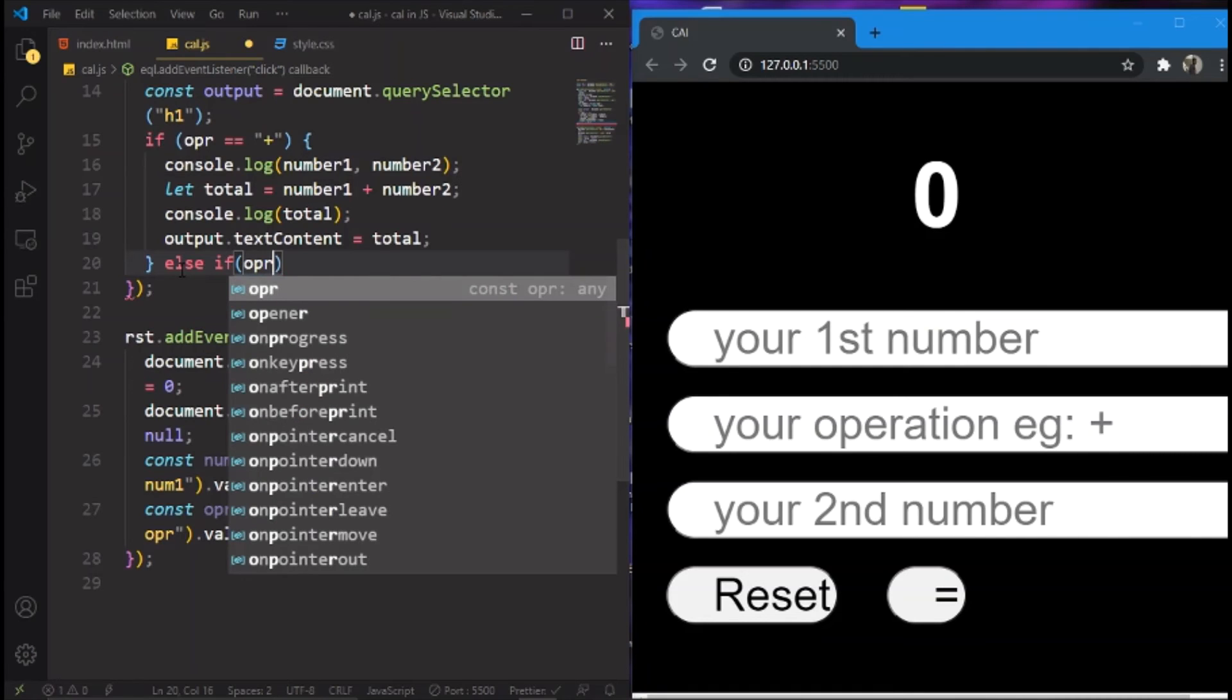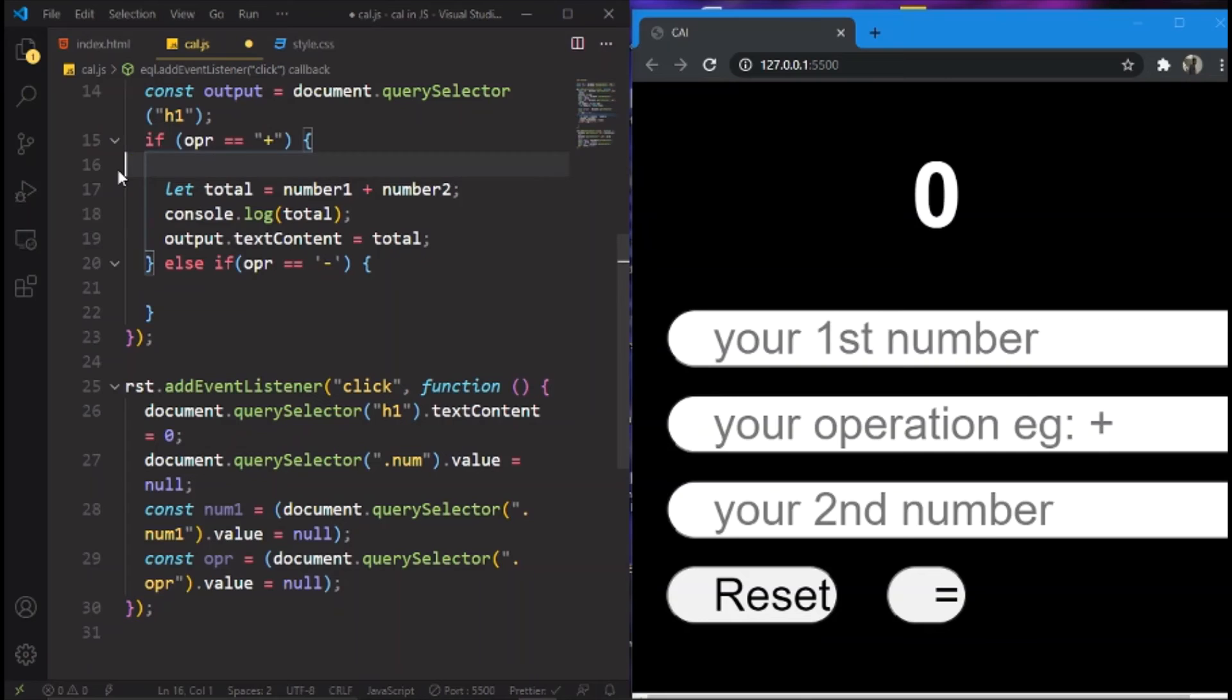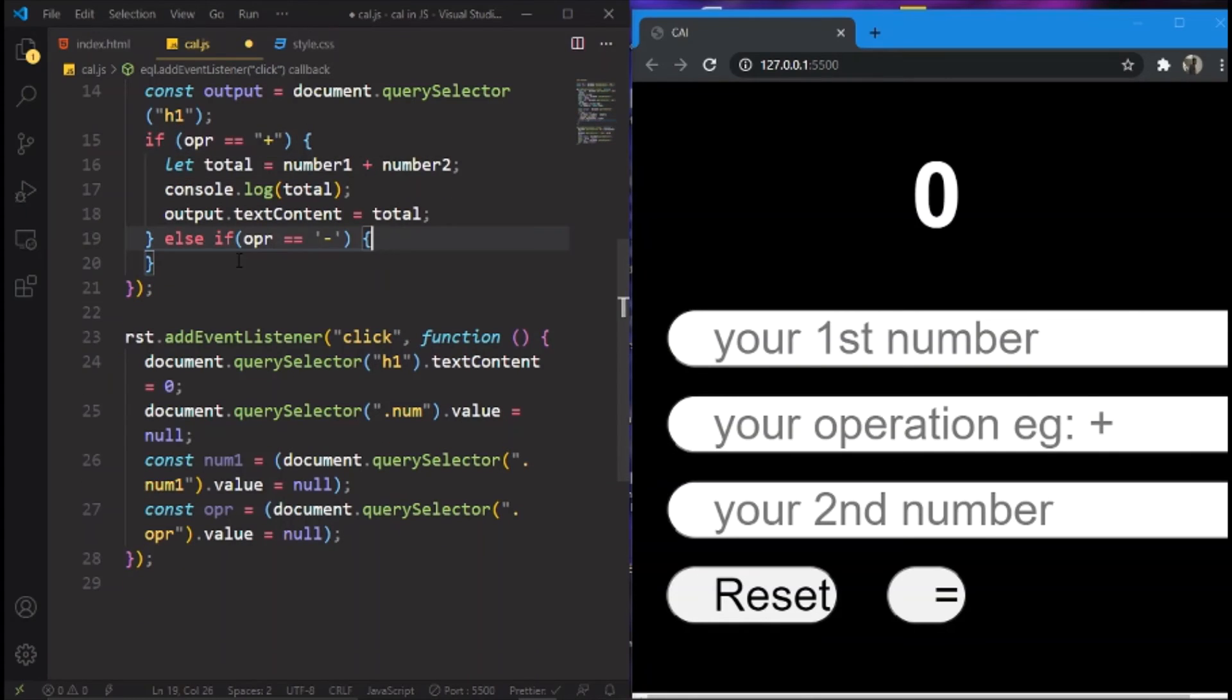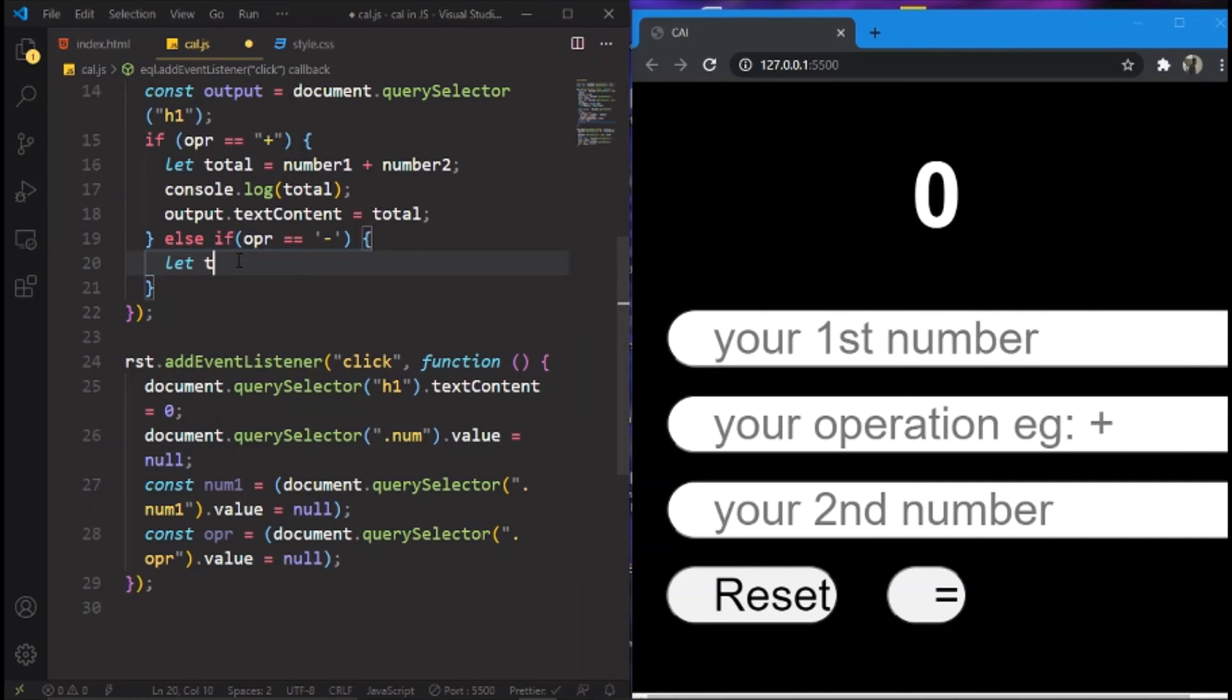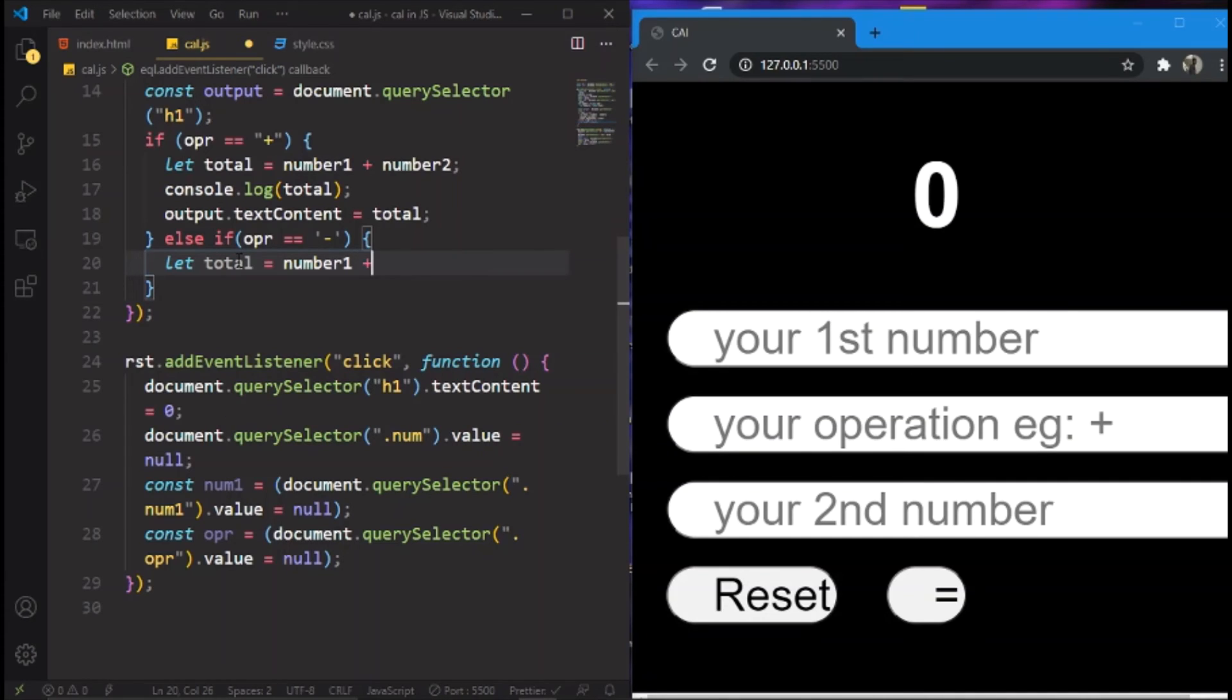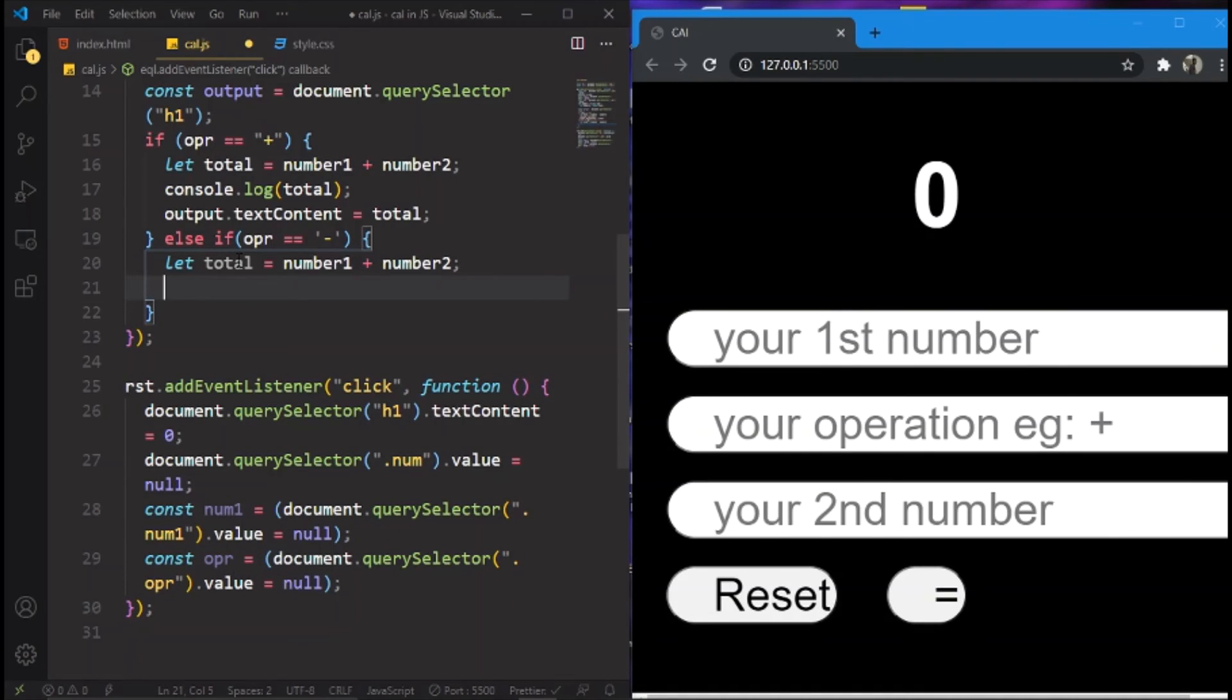And then over here we'll paste it. We don't need this console.log, delete it. And then over here, else if operator equals to minus, then what we are going to do is, we will remove also this. Let total equals to number one plus number two. And then what we are going to do is the same thing. Let's copy it.